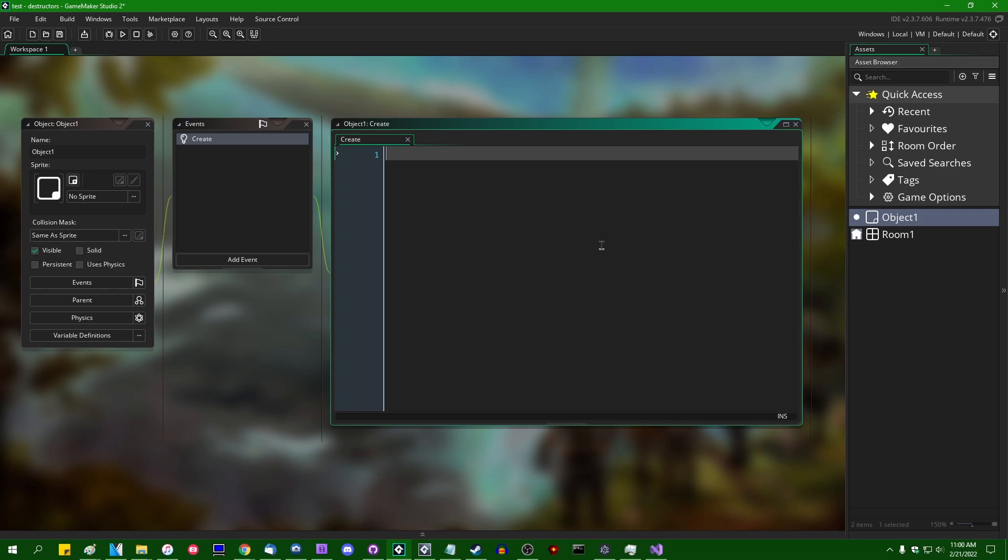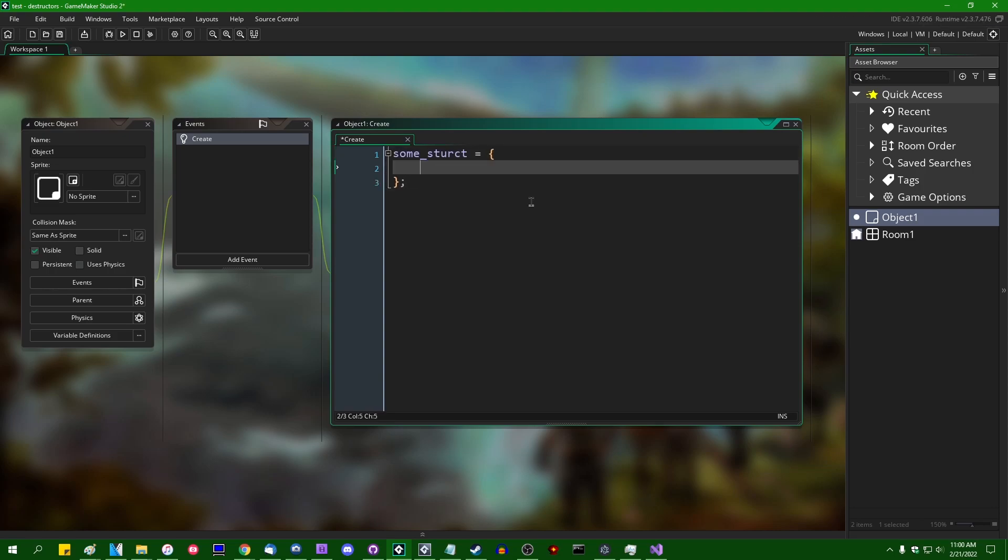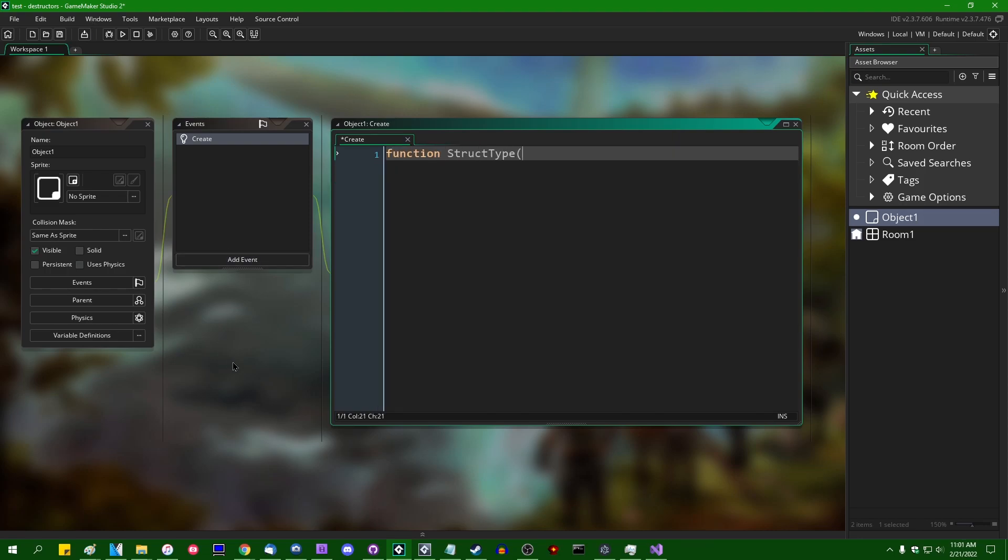So I'm going to create myself a few structs. Let's start out with some struct in some instance's create event and we can just actually you know what I'll make this